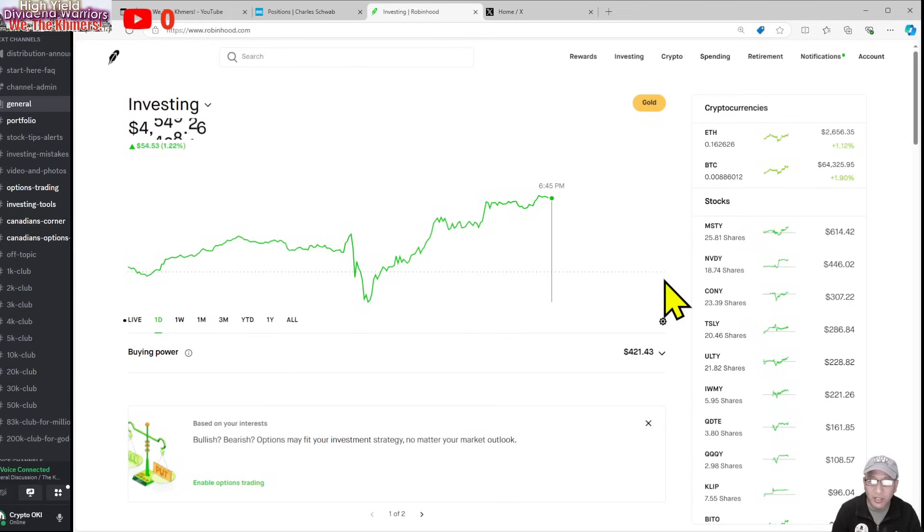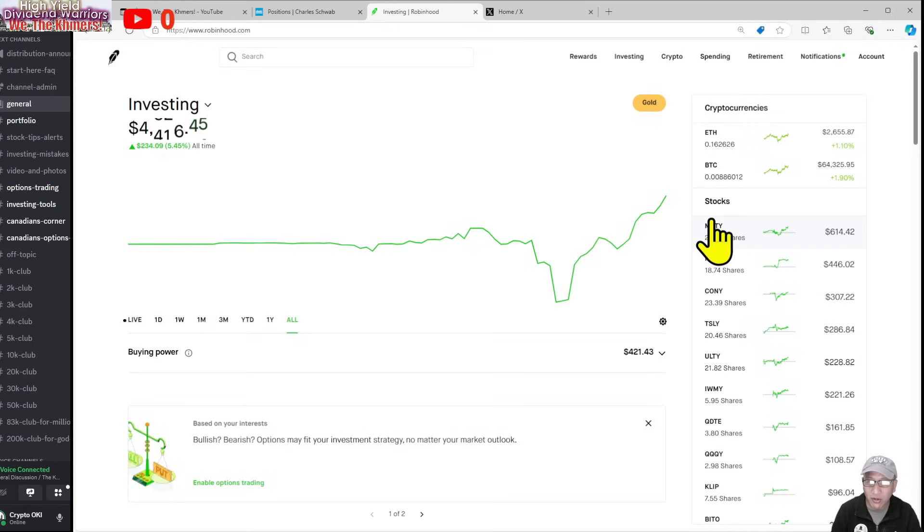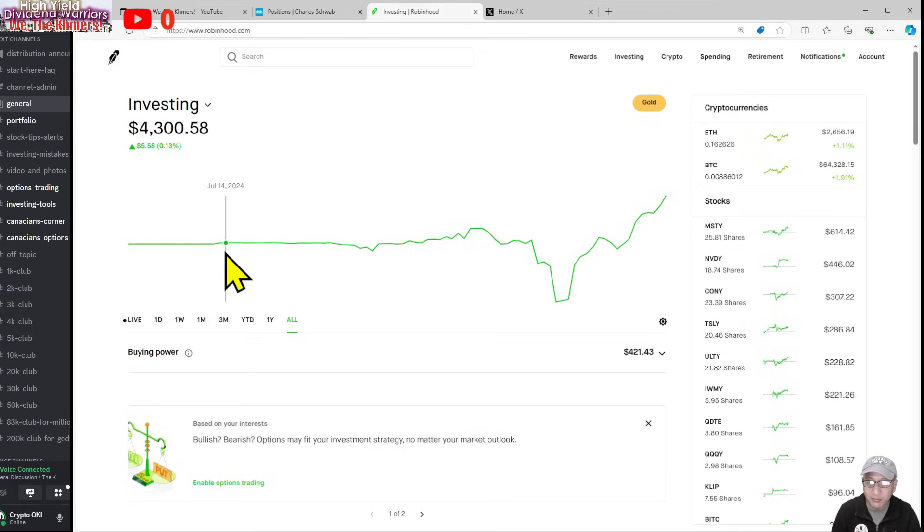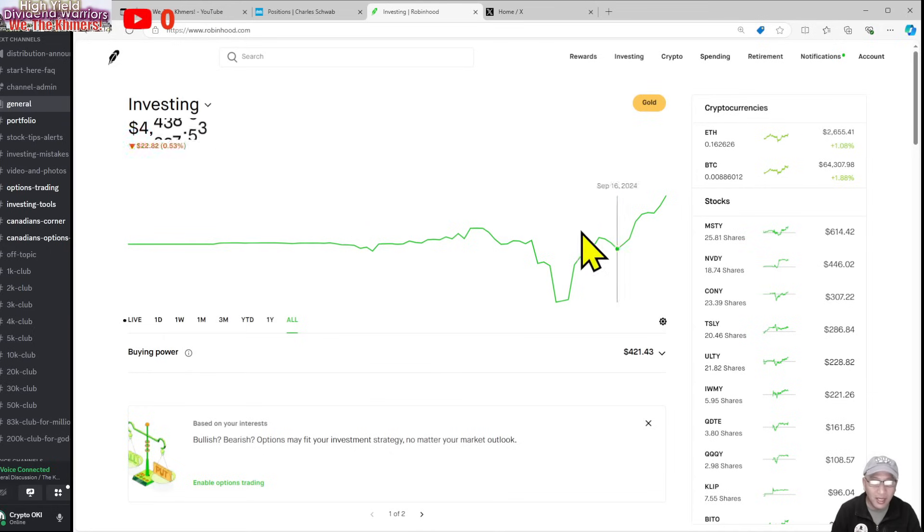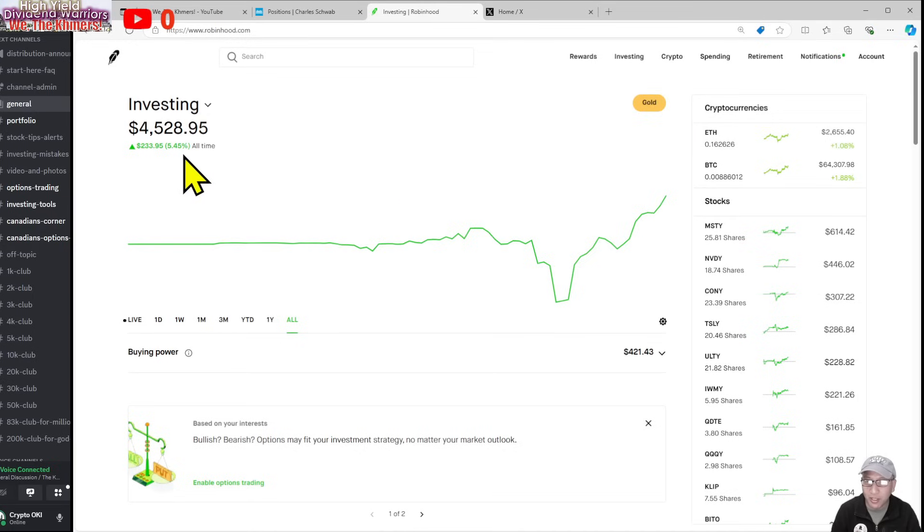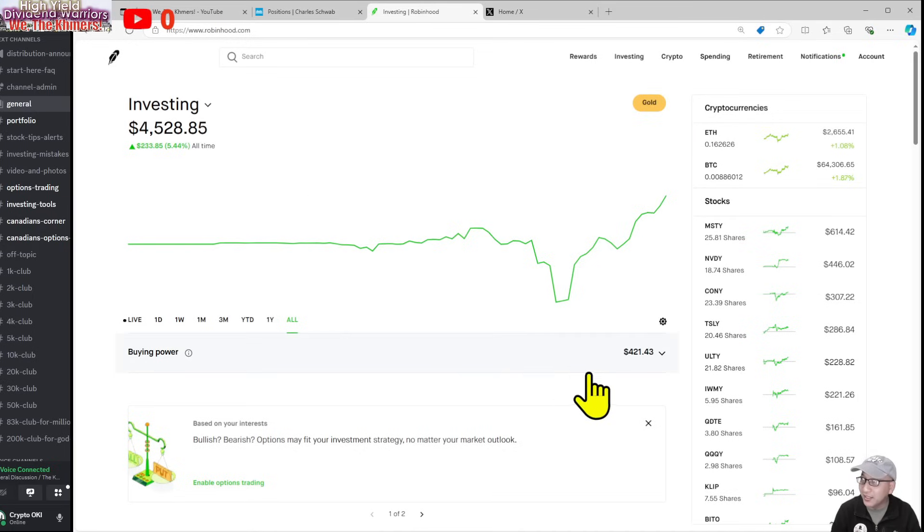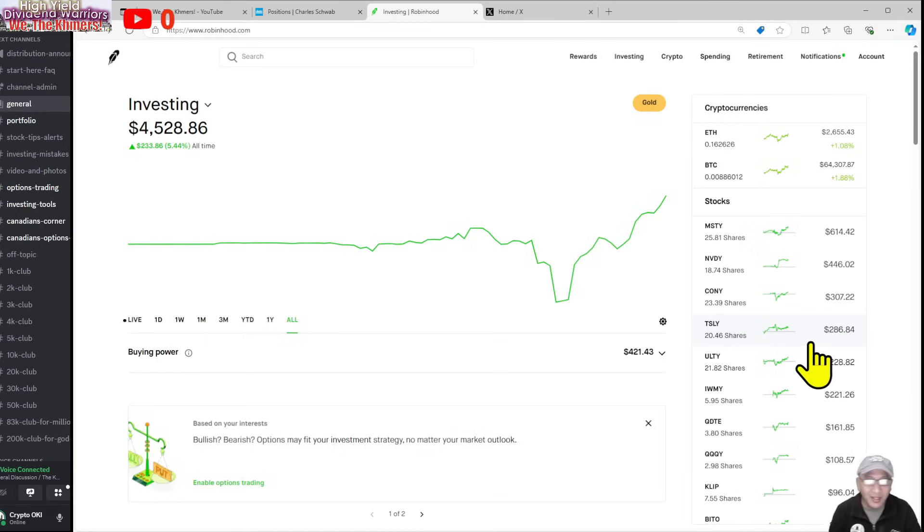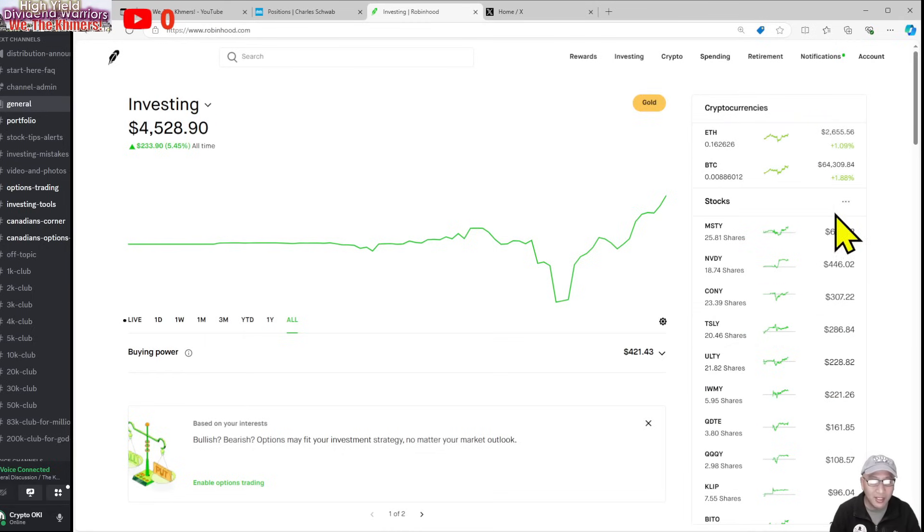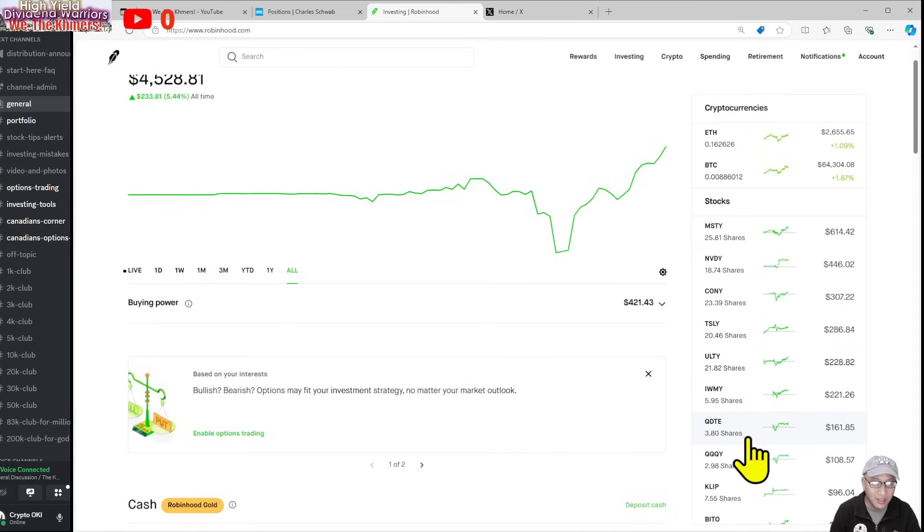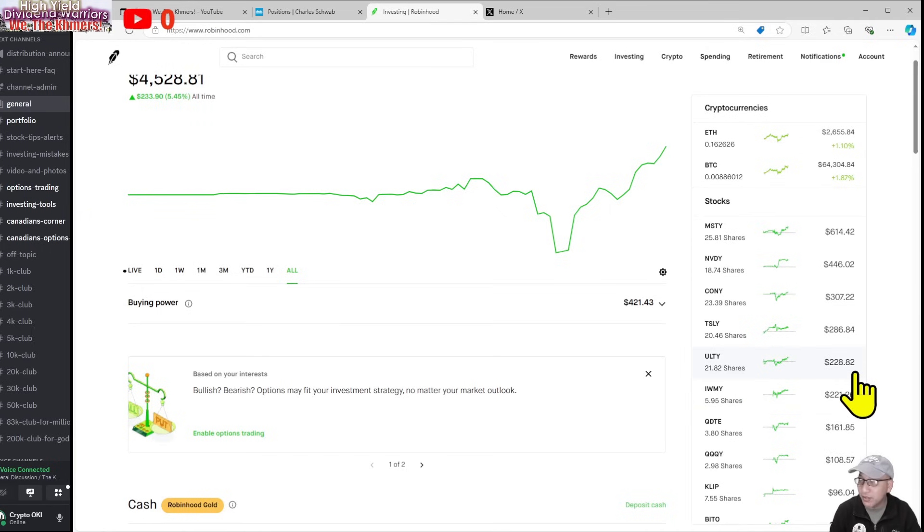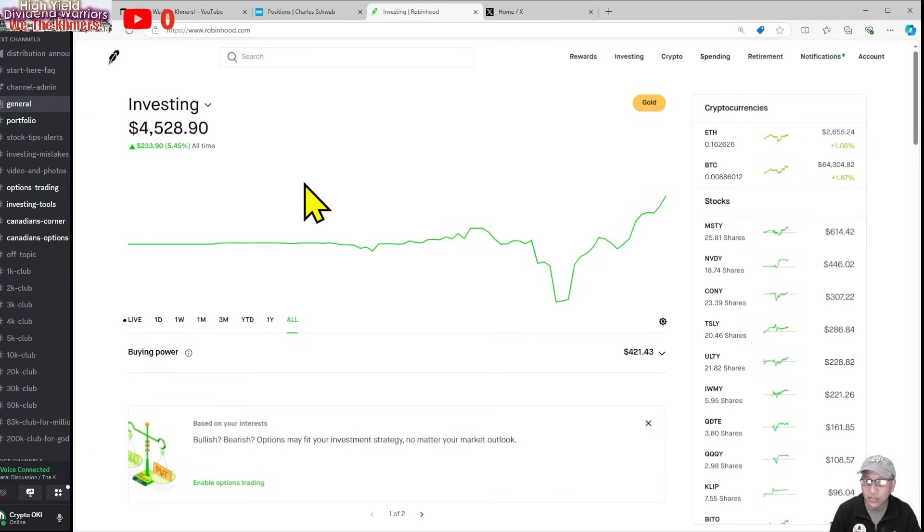Robinhood is doing really well for me. Overall I'm green across the board. I opened this account back in July—July 13th when President Trump got shot, that's when I opened the account. Right now I'm up $233 or five percent from my opening. One of the reasons I'm doing well is I own a lot of Bitcoin, Ethereum, MSTY, NVDY, CONY, TSLY, ULTY, and JEPI. These are my core funds.